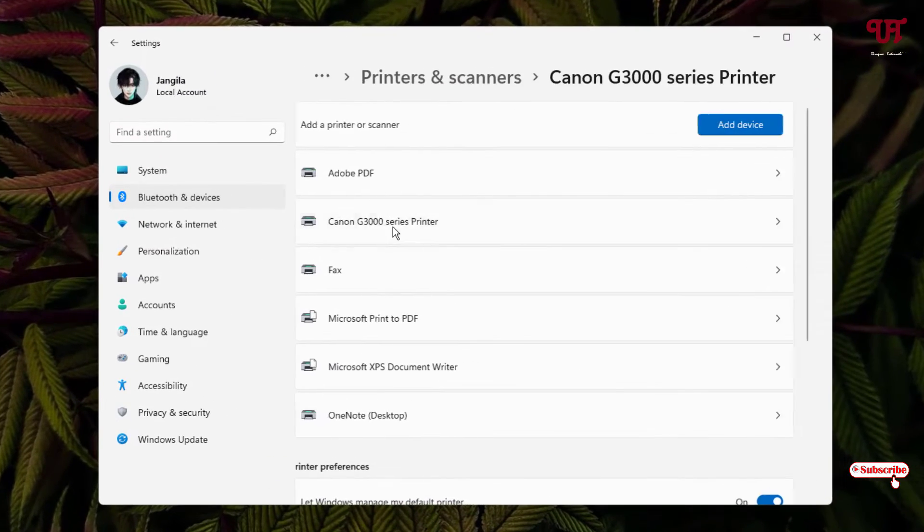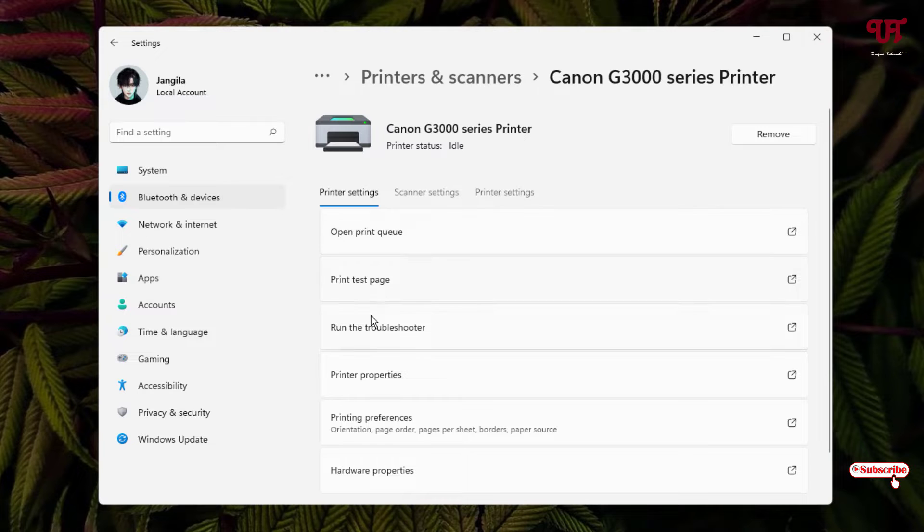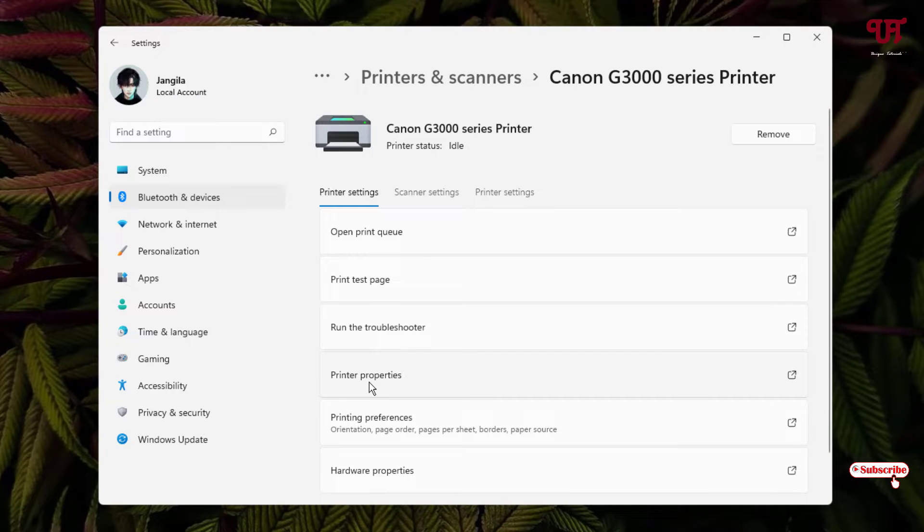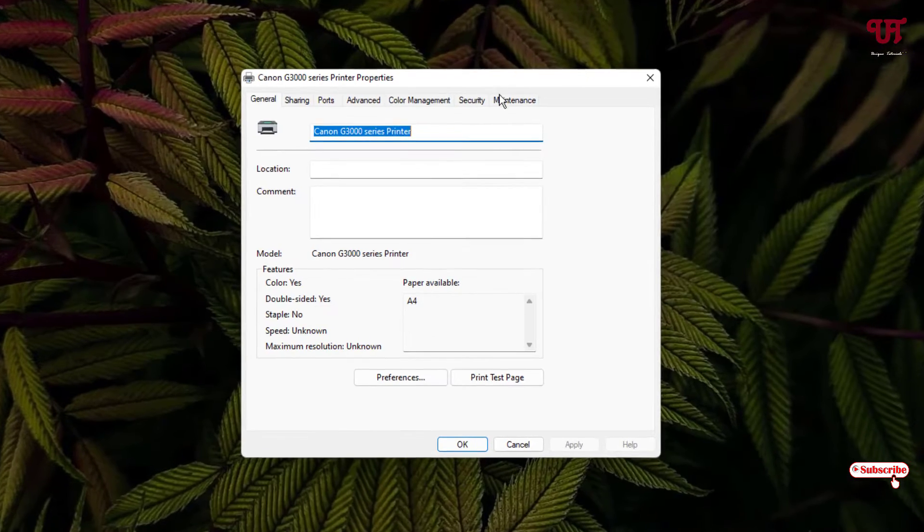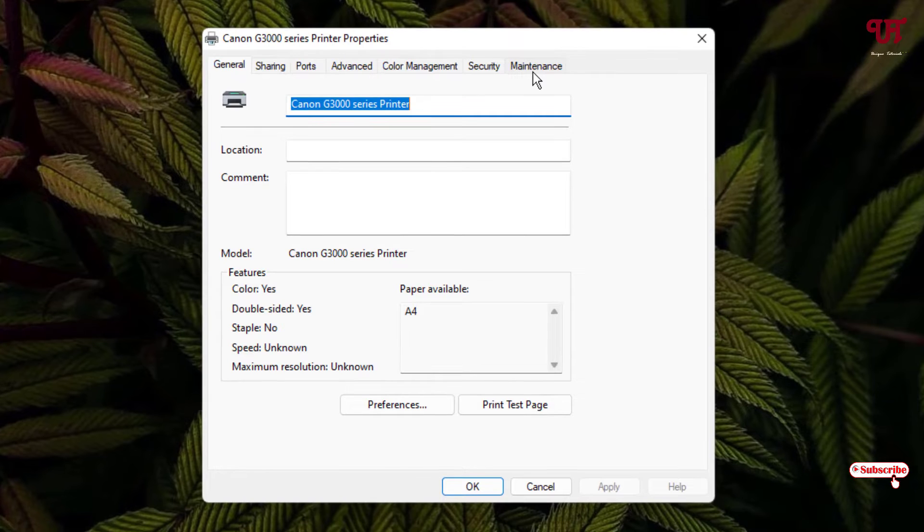Select your printer. Below you can see here one option printer properties. Just click on it. Now, just click on this maintenance.